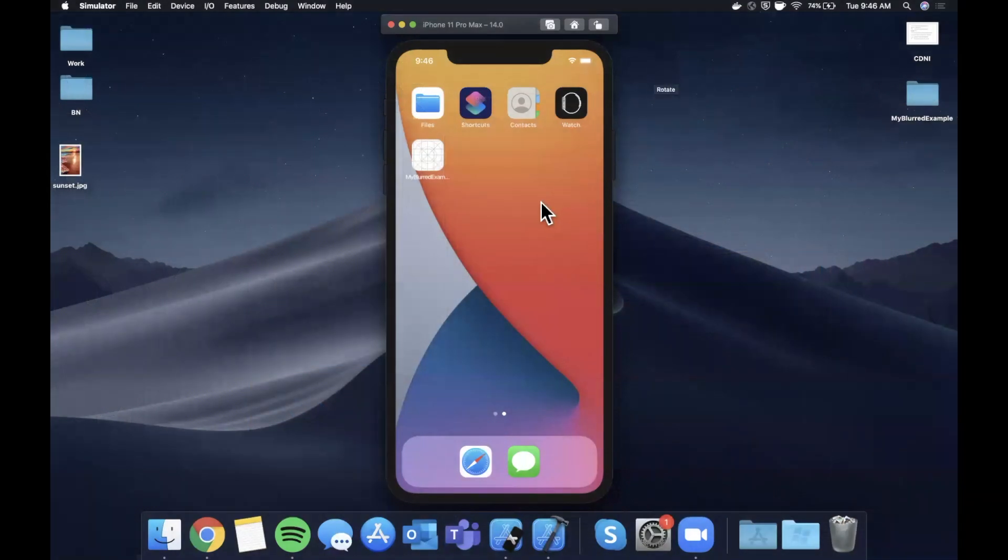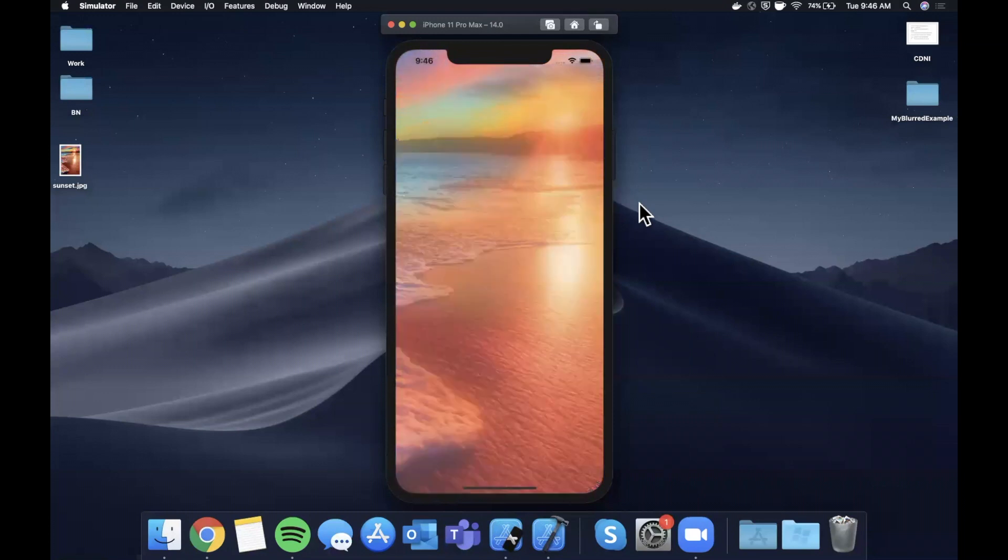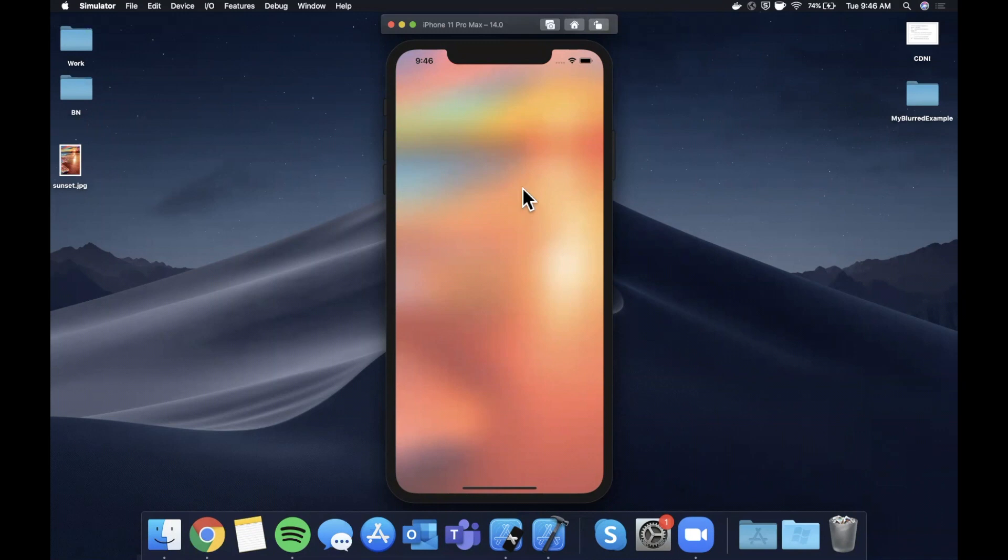What is going on you guys, welcome back to another Swift video. In today's video we're going to be taking a look at some more UI stuff, and specifically we're going to take a look at how you can blur out your various views in your app.